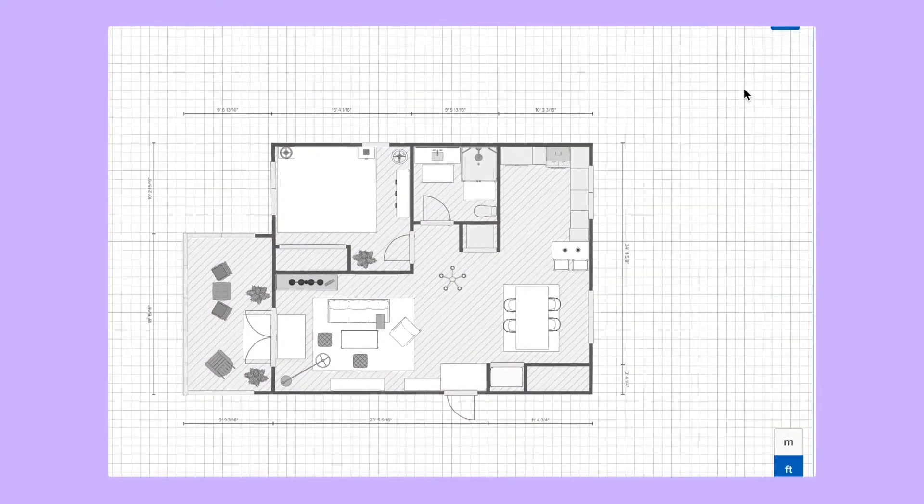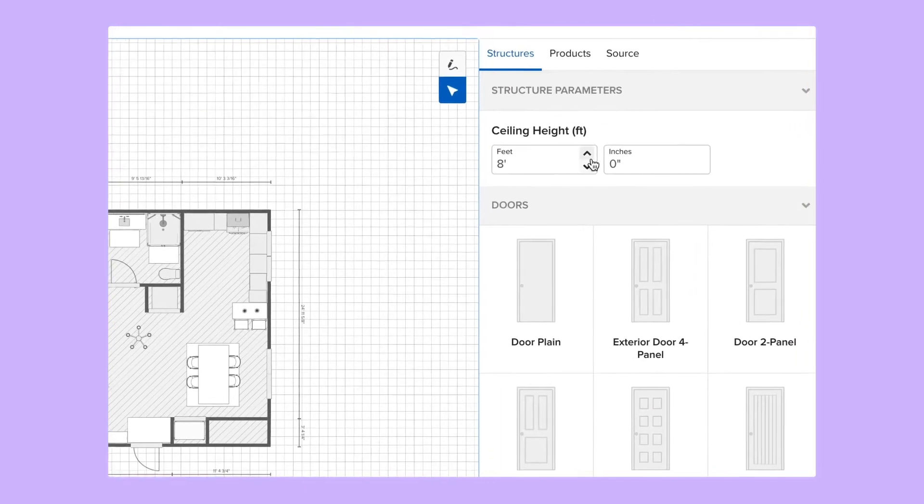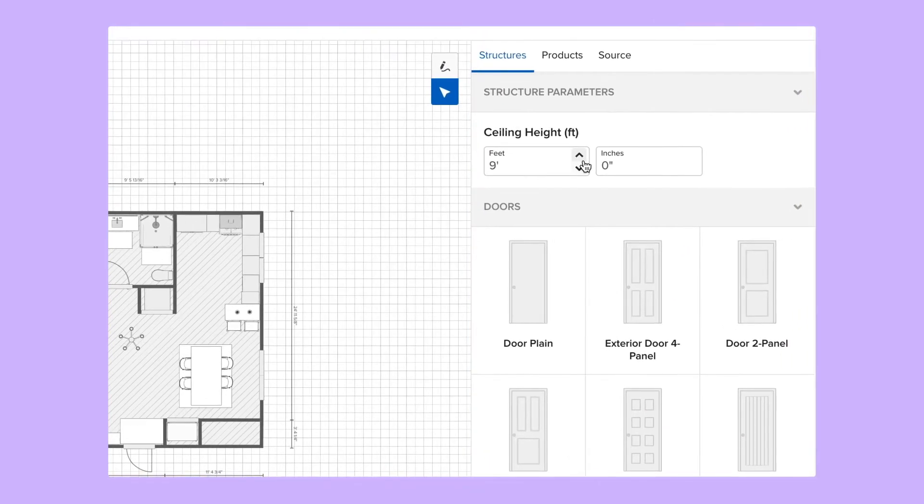If you already have your room dimensions and ceiling height, just enter them directly.